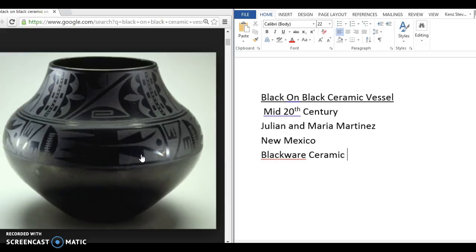And this was partly because a railroad was built into this New Mexico Pueblo Society so they could start shipping things out. And so these pots came in high demand. And Maria started signing her name on the bottom of these pots and they actually were selling for much more money when her name was signed on them.